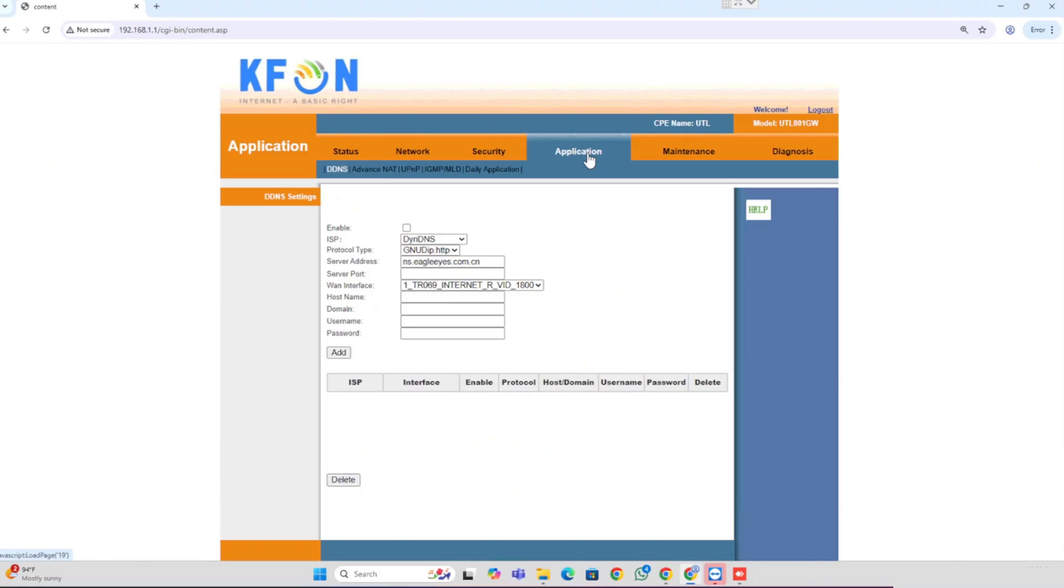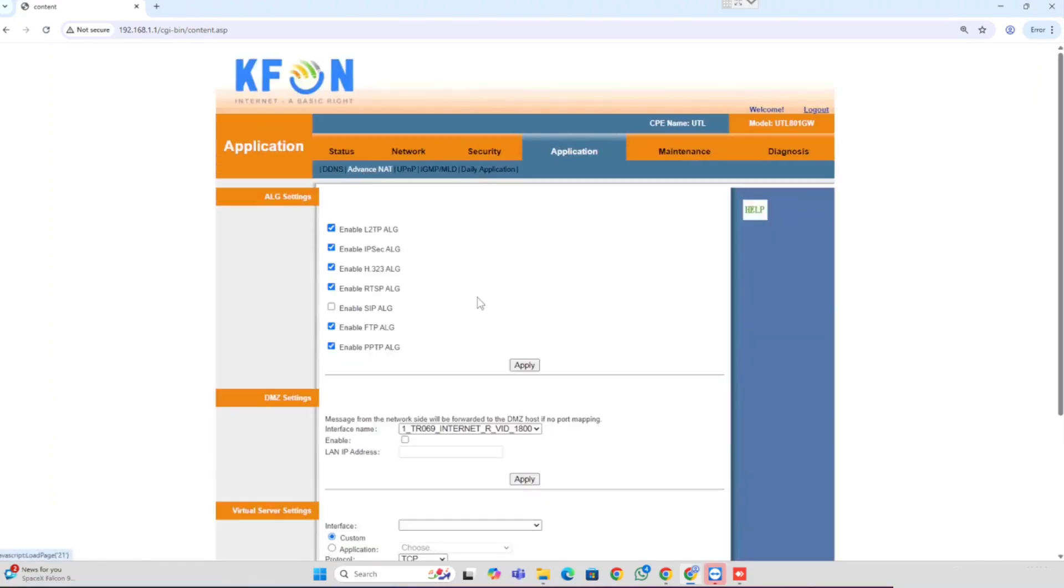Here we already collected the public IP from the provider end for the configurations. Now I am showing how to do the port forwarding in KFON router. For this purpose, we need to select the Application, then Advanced Settings, NAT.